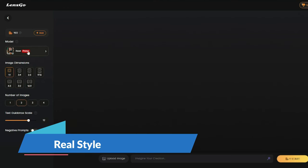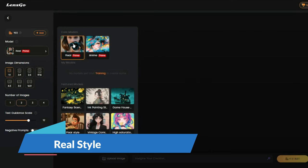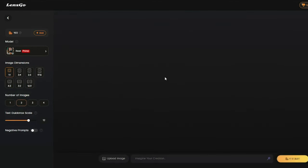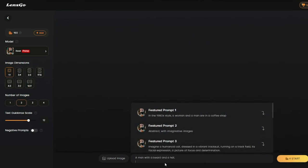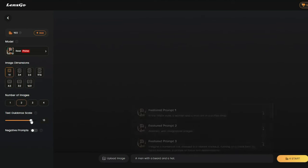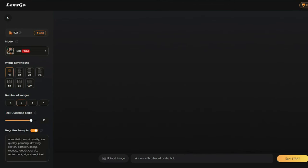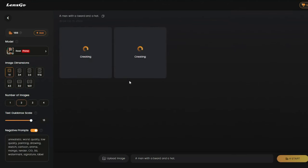Let's test out the Real core model. You don't need to follow any specific prompt formula — just provide simple prompts, because this AI model is smart enough to identify what you're looking for. For the Real model, we're going to generate a human portrait. My prompt is 'a man with a beard and a hat.' Image dimension: portrait, number of images: two, text guidance scale: 13. It has provided negative prompts by itself, so let's generate and see the output.